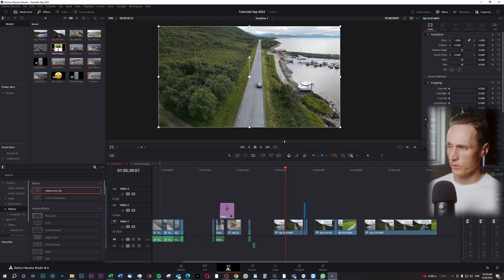Hi, I'm Daniel. In this video I'm going to show you how to render multiple timelines inside of DaVinci Resolve.